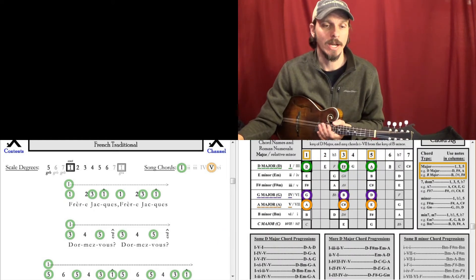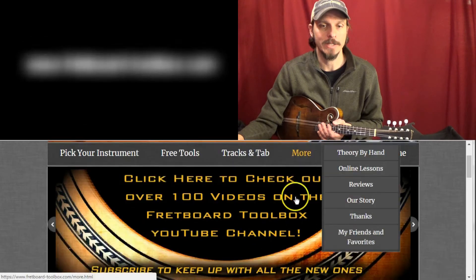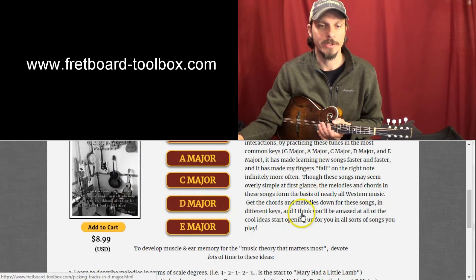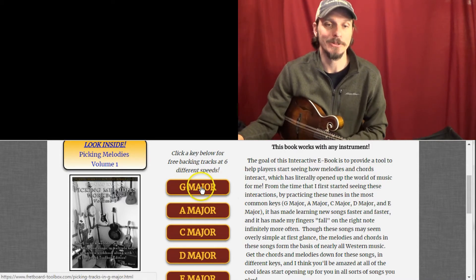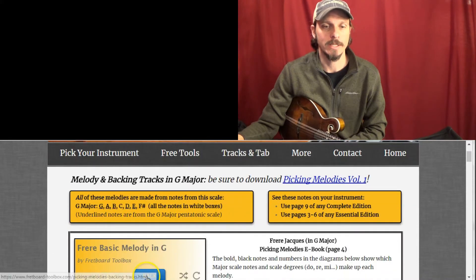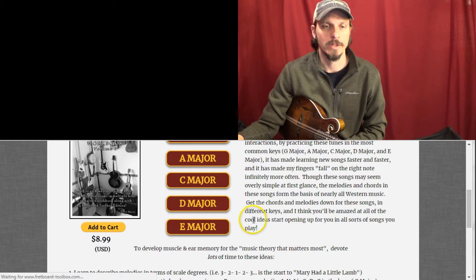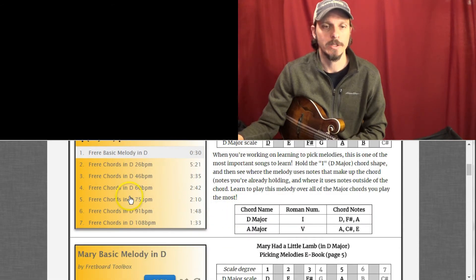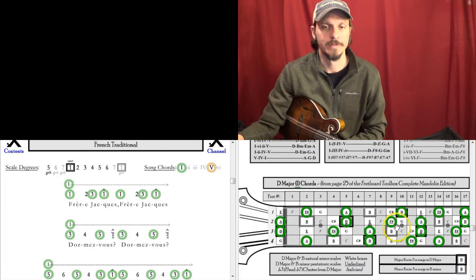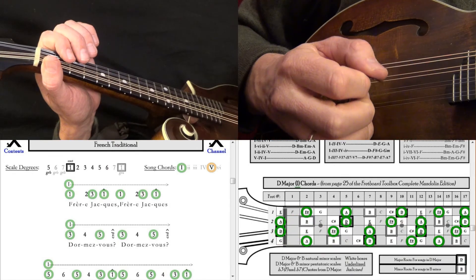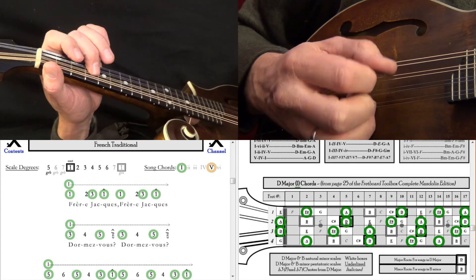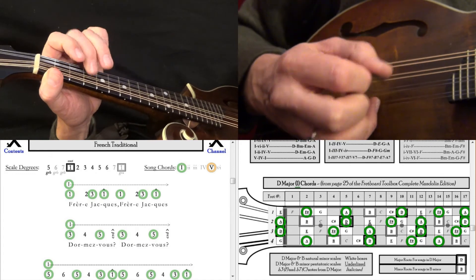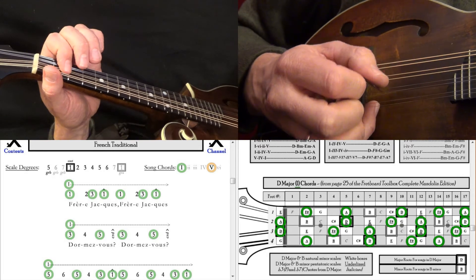And then if you want to practice those with jam tracks, which is highly advisable, go to tracks and tab, go to picking melodies. You can order the picking melodies book from here too. But if you don't want to do that, that's fine. Just go to the tracks here though, and play some of these free tracks. So let's go back to the key of D here. Here's Frere Jacques at a bunch of different speeds. Let's play it up at 75 here. And I'm going to start D, E, F sharp, D. And see if we can play along.